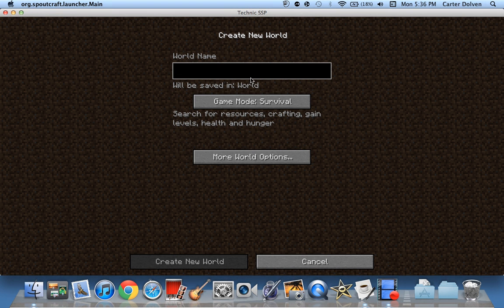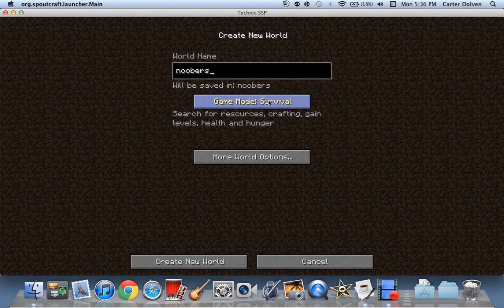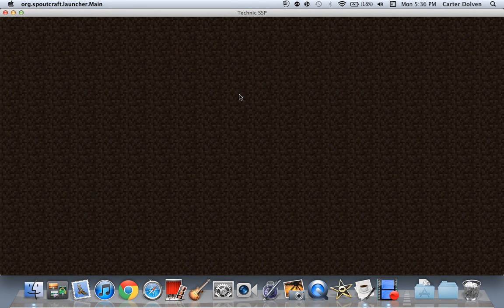What should we name this world? Noobers. Okay, by Mike's request, we're naming this world Noobers.